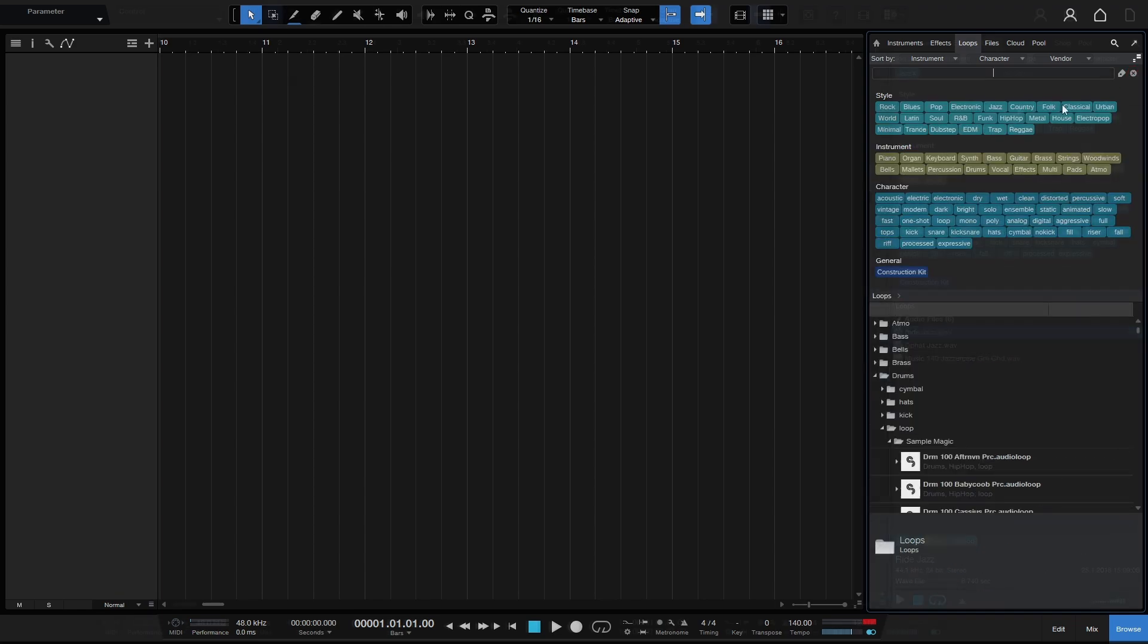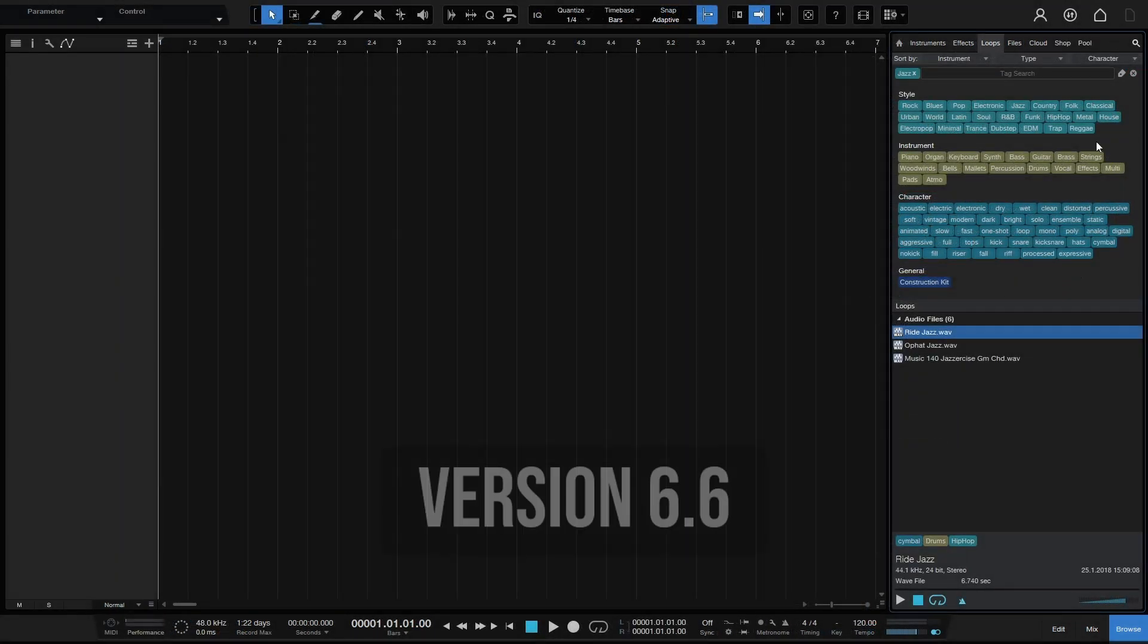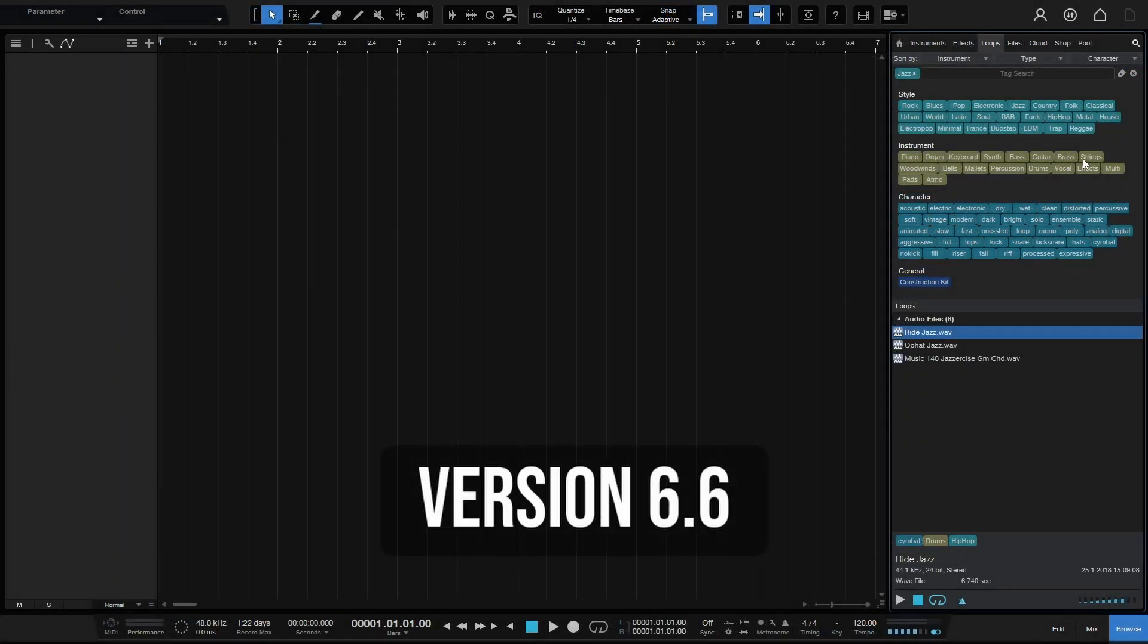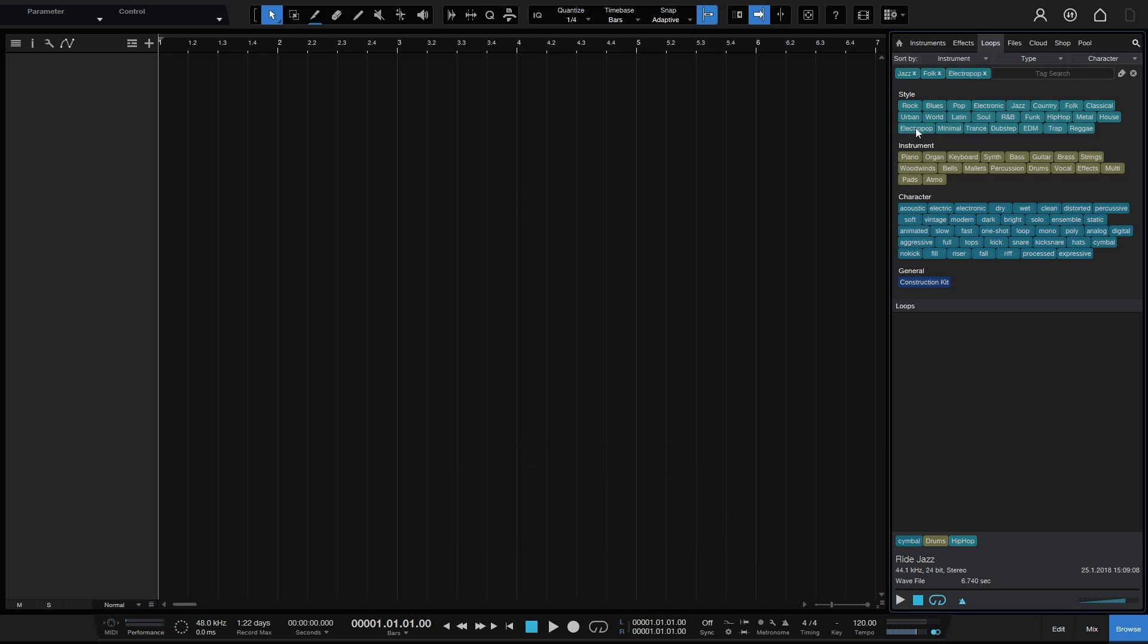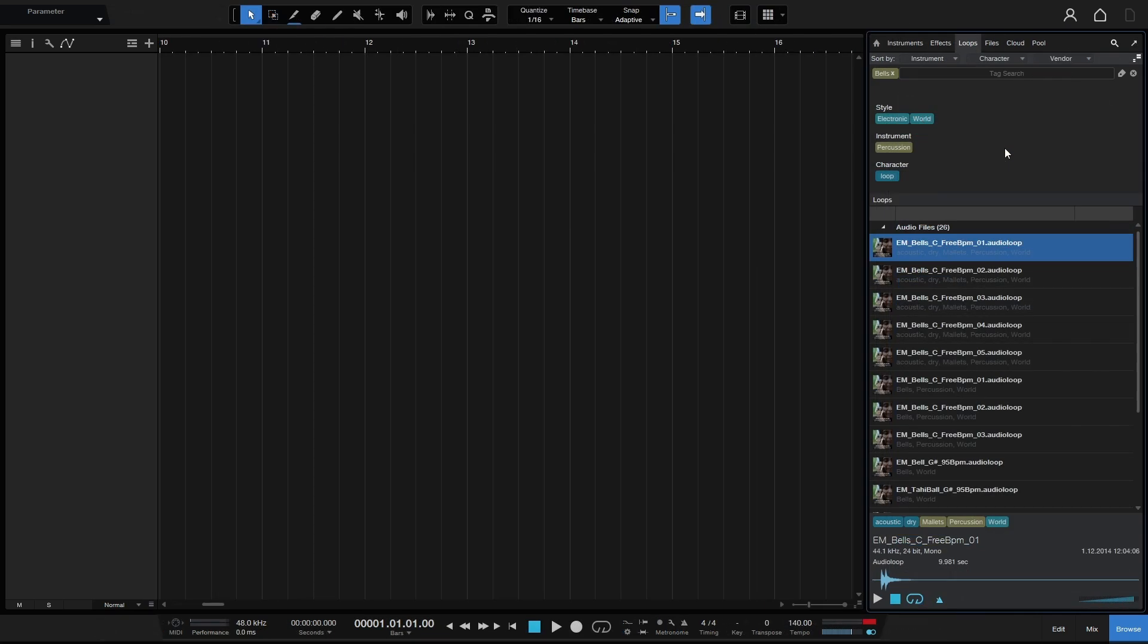So you can see that these are updating here, the style and character to reflect whatever tag that we choose. Whereas before when we selected these tags they all remained and they didn't update to reflect the selection that we had made. And also if you notice here that we have an icon that represents the provider of this sample library. So depending on the manufacturer you're going to see a different identifying icon here on the left hand side.